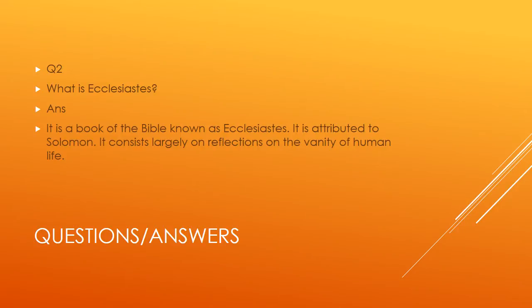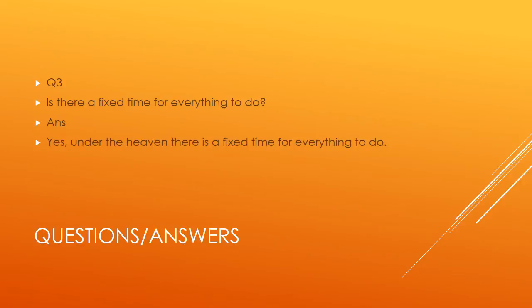It is the book of the Bible known as Ecclesiastes. The Bible chapter is attributed to Solomon. It consists largely of reflections on the rapidity of human life.